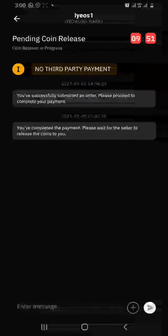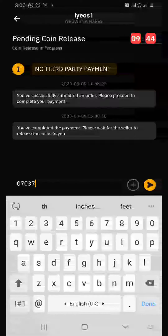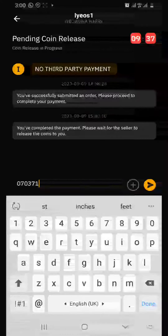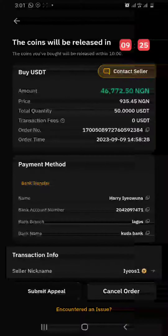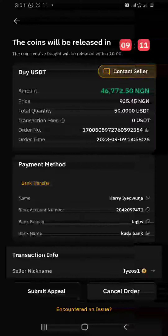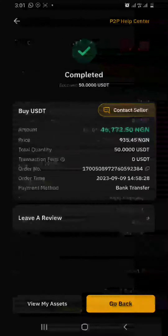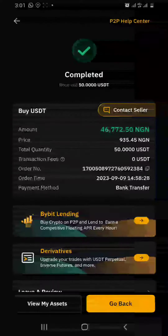I'll also drop my phone number in the chat so that if the seller needs to ask me anything, he can easily call me. Now we wait for him to confirm our payment — we have nine minutes left on the timer.